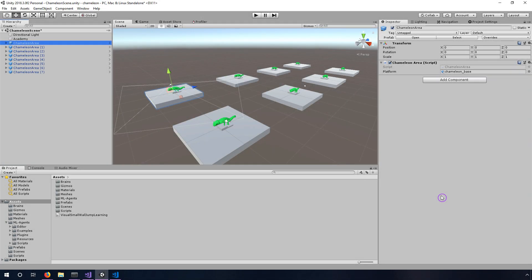Welcome back, this is part two of the Visual Chameleon's ML Agents tutorial. In this video we're going to get set up and configure the training, train the agents, and then see what the results of the training looks like.